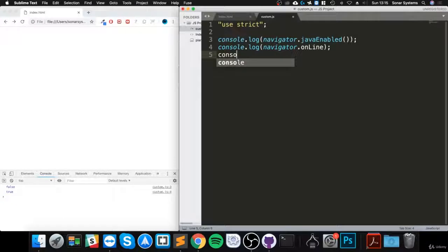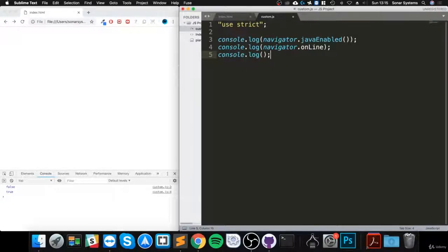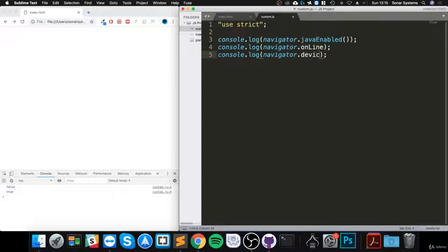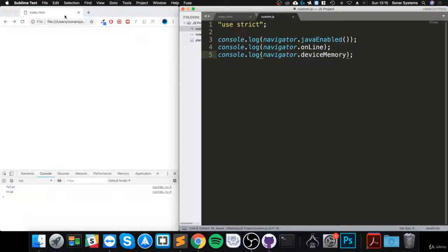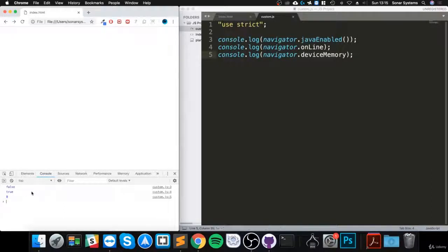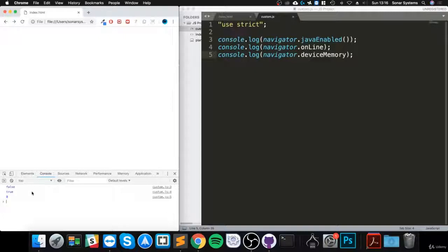The next one is saying eight, so this will just tell us the amount of memory our device actually has.